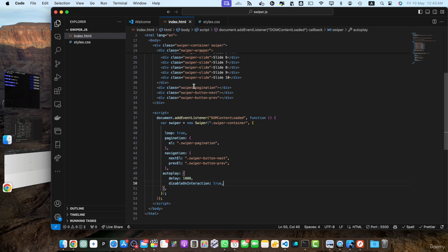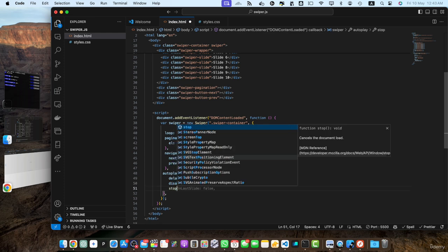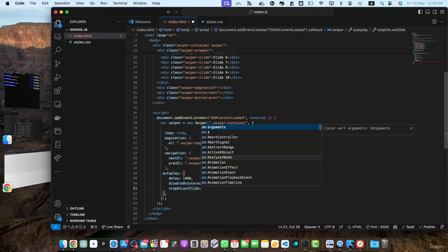In addition to the basic autoplay options, swiper.js provides more advanced configurations to fine tune the autoplay behavior. Let's play with some options here. So after that, we have stop on last slide. So this is also very interesting.